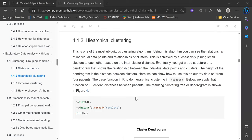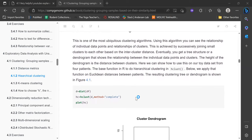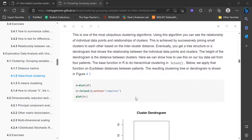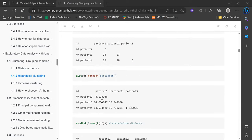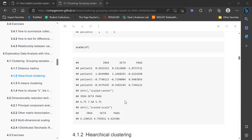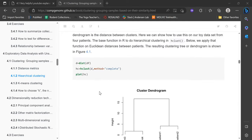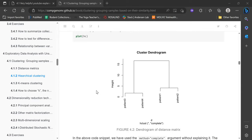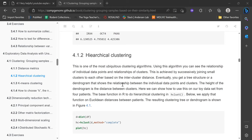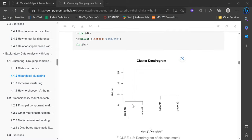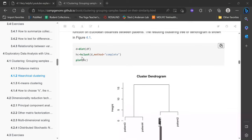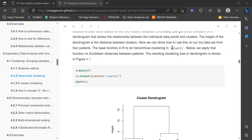Another method of clustering is hierarchical clustering. Instead of just giving numbers like the Euclidean or correlation distance, you can also visualize it using hierarchical clustering, which shows you a dendrogram — how closely related two values are. Using those distance metrics, you can see for example that patient three and four are more closely related than patient one and two. In R, the command is hclust.